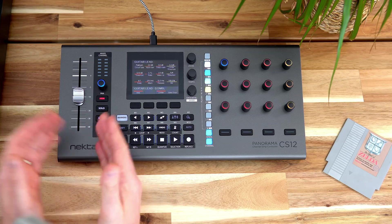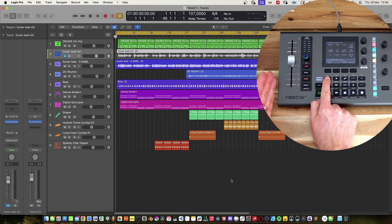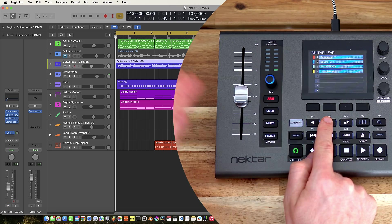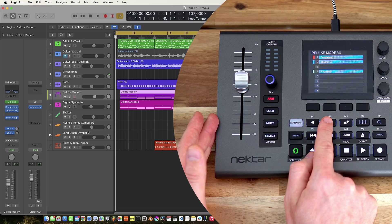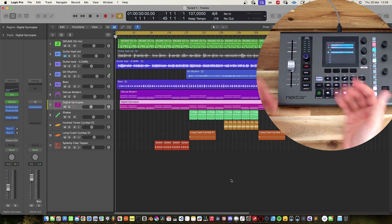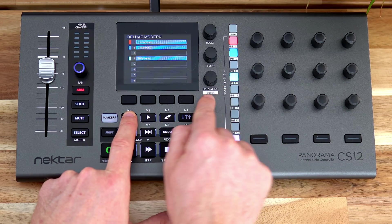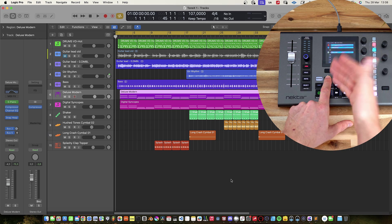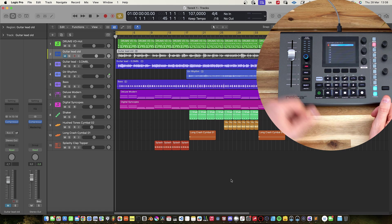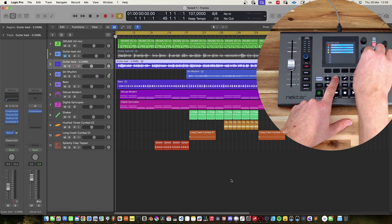First off, we have a motorized fader to the left side of the CS12. As we step through the different tracks in our arrangement, you can see that the motorized fader reflects the volume of that track. You can also walk through the different tracks by holding down the track selector key and moving the data encoder. You'll see that yellow bar moving, which is the track selector. Just release the track selector and you will select that track — it's a quicker way to move between tracks.